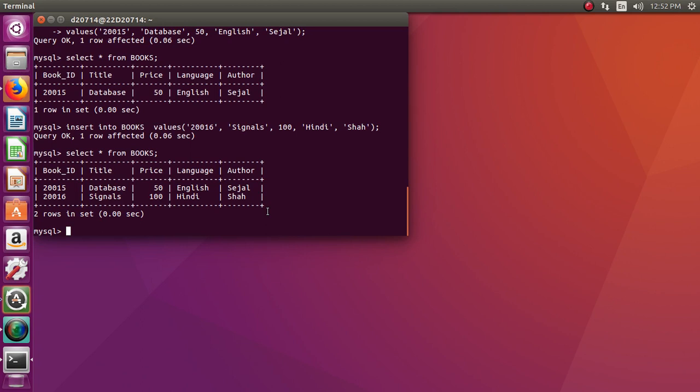To come out of MySQL, we have to type exit.